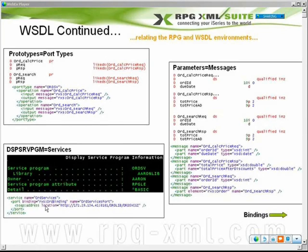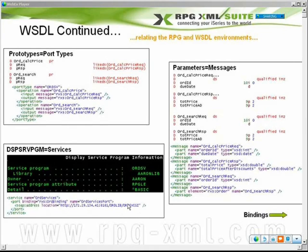We need to define exactly where it's located. Here we've got the service tag, and what it's doing is giving a name to itself — it's called OrdServices. It actually specifies the physical location of the program that can receive an XML request, process it, do business logic calls, and respond with an XML request. In this example, this is my iSeries, and it's listening on port 8181. This is the library and RPG service program — or actually just a regular program that's passing things off to a service program — all residing on my iSeries.